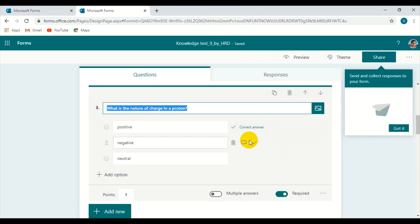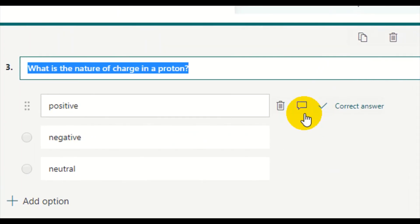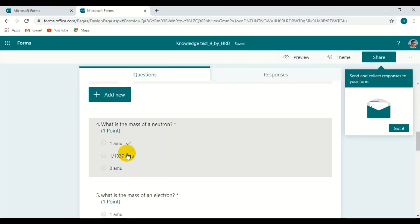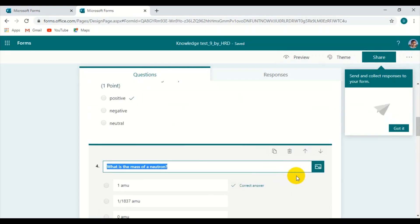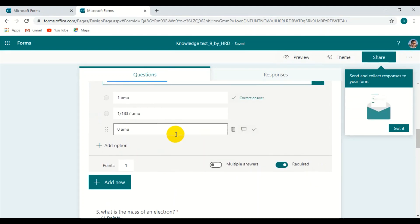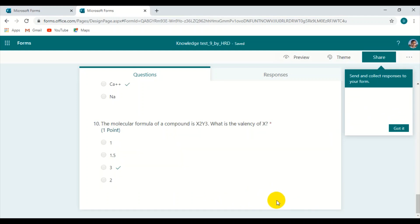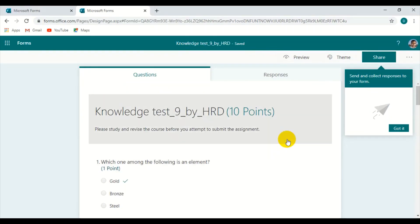The correct answers can be visible to students only after they submit the form. The tick marks you see indicate the correct answers. Right after submission, students can see what is wrong and what is right for them in their particular answers. This form gets automatically saved, and now let us move on to the auto-grading system — how the system grades automatically.